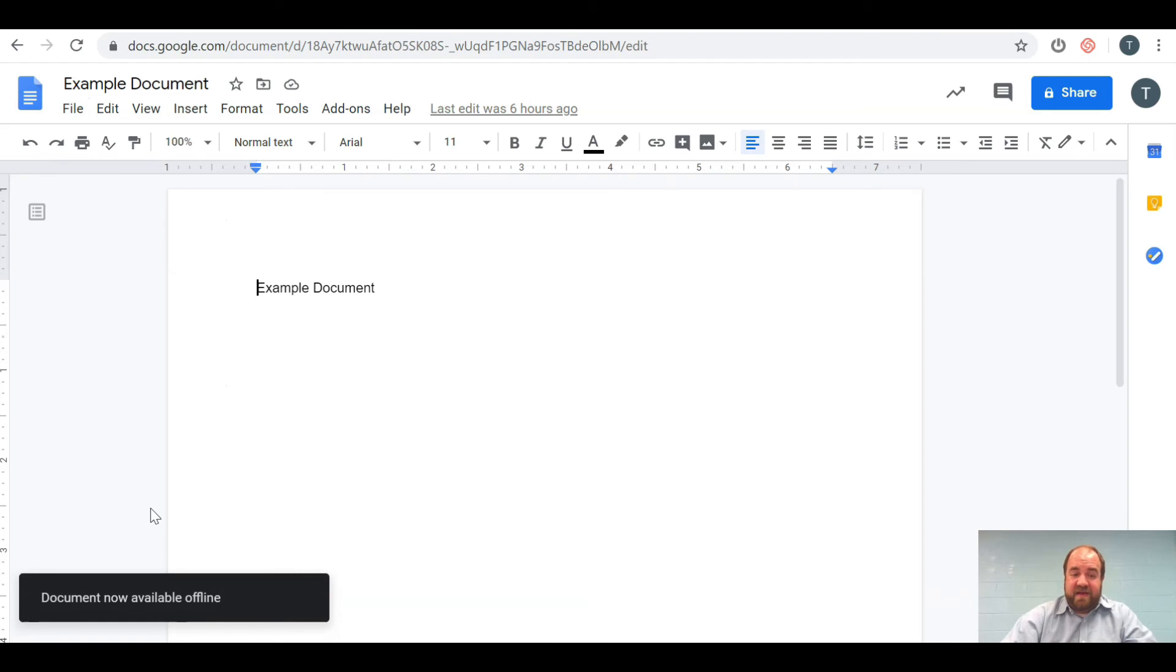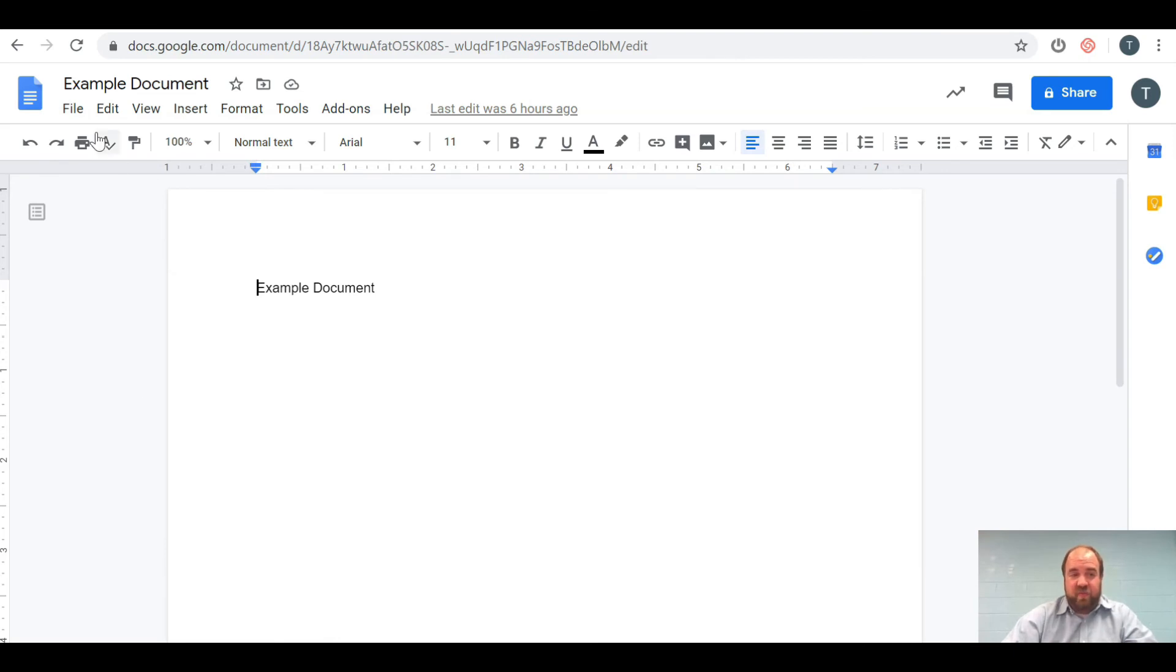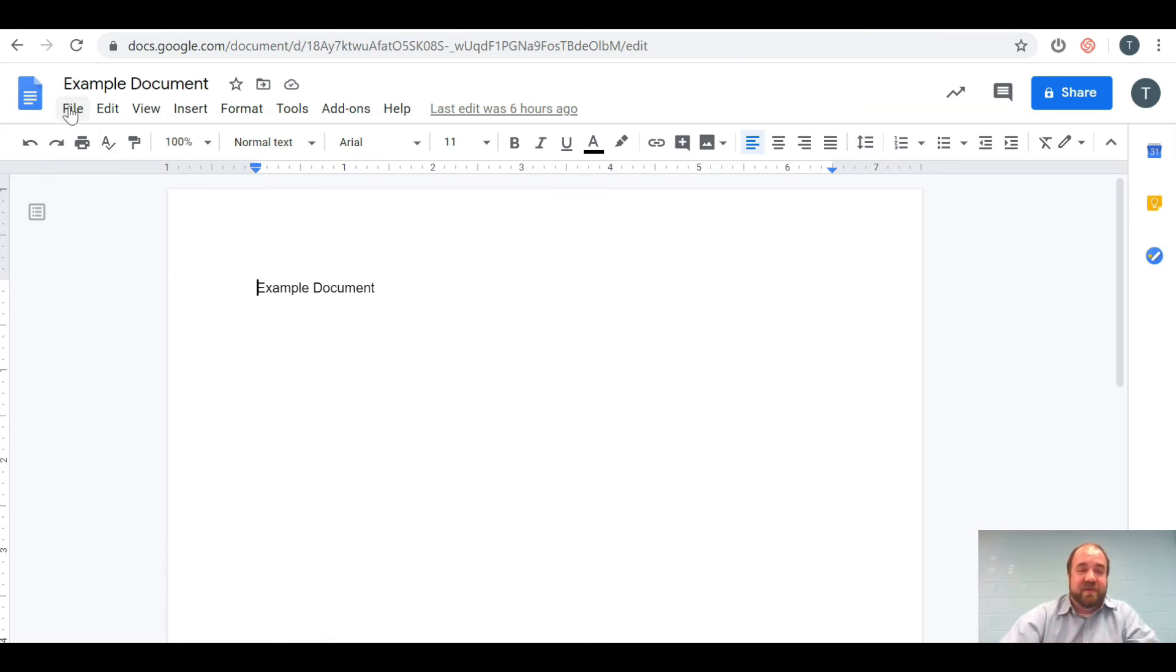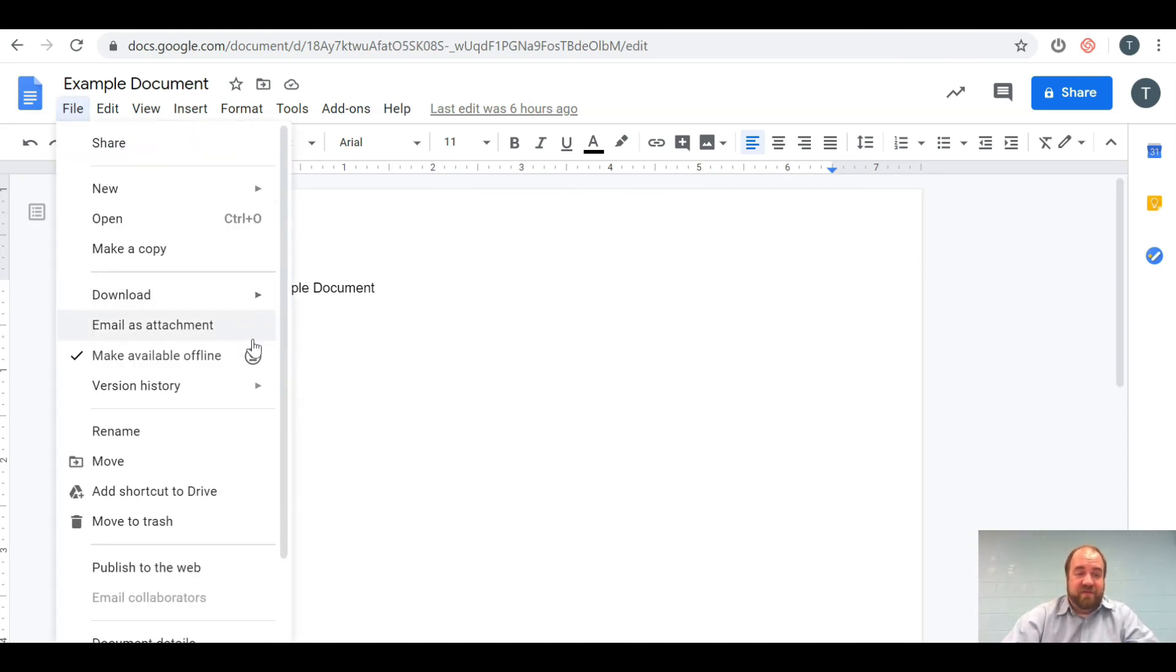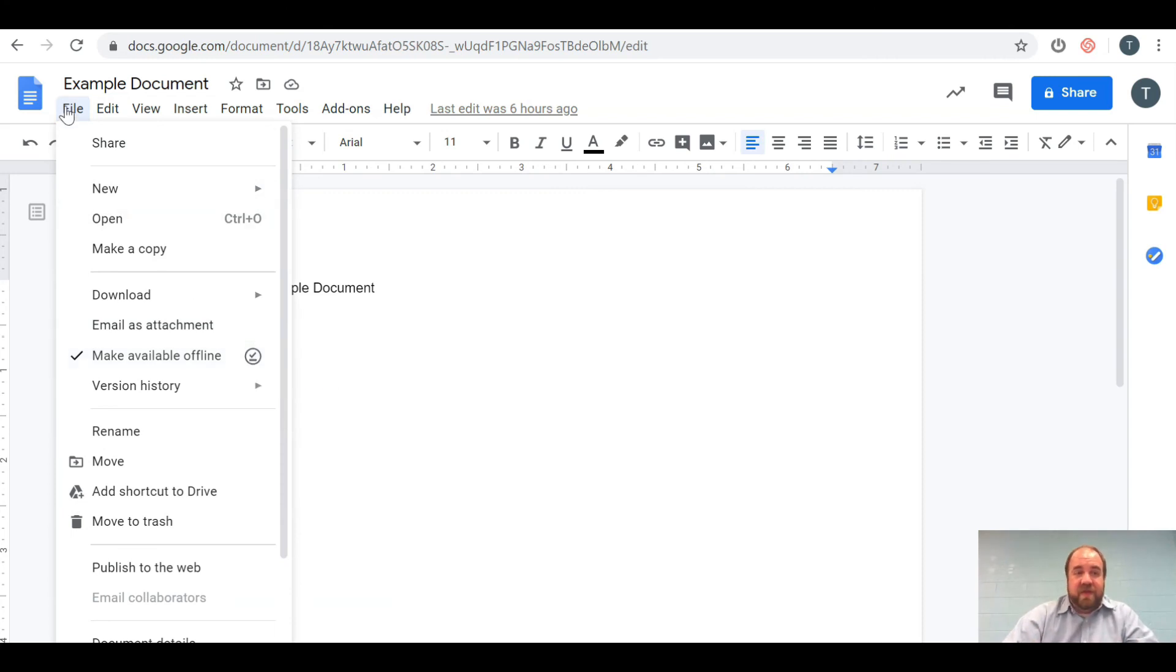Click on that, and now it says document is now available offline. What it does is save this document to your device, especially if you have a Chromebook. It's particularly useful. One way to know is if you see that checkmark with a line under it, it means it's available offline.